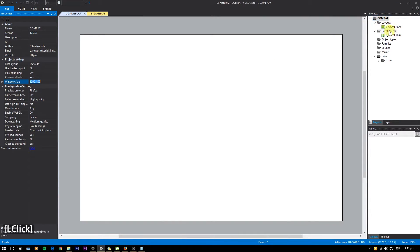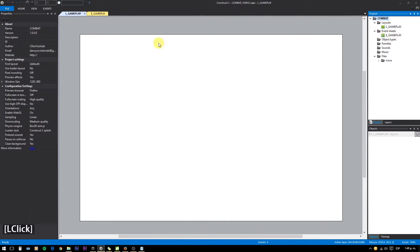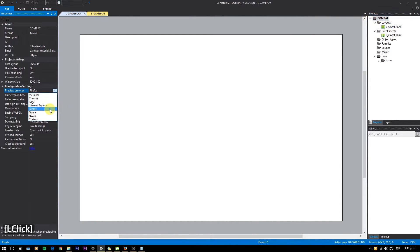We start with a 1200x800 window and layout size. I will be using Firefox for this video.